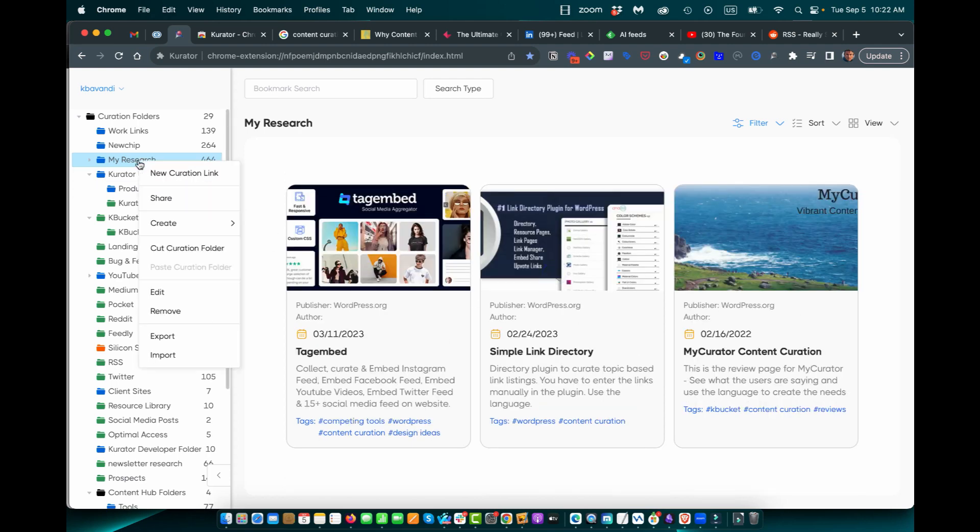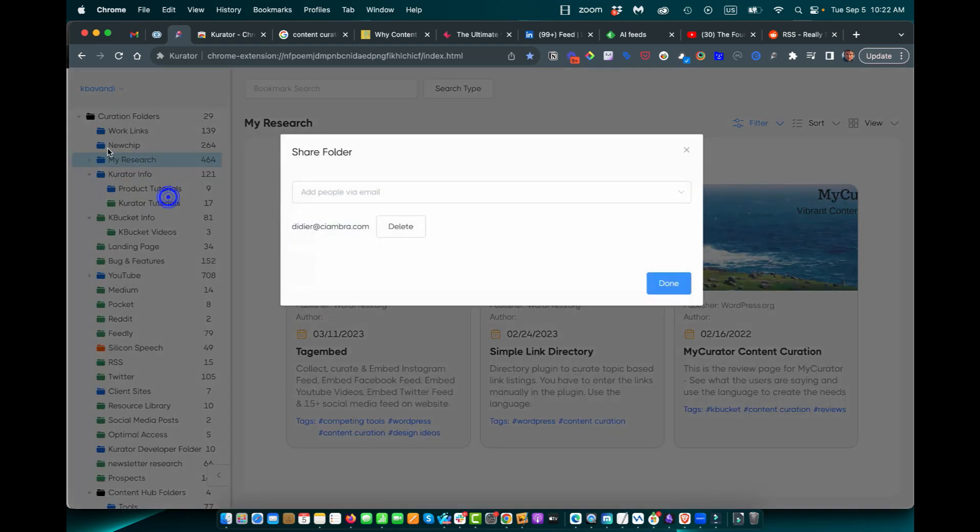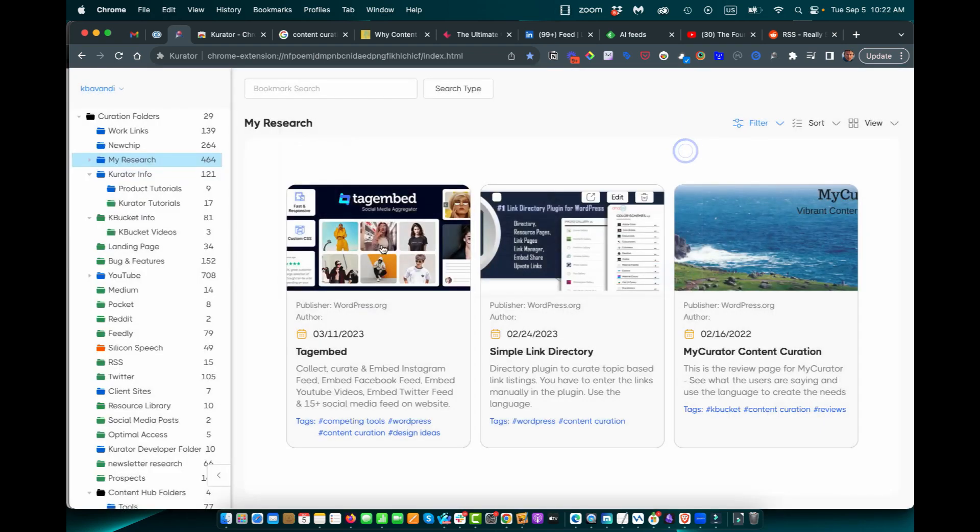I can share my folders with my colleagues for collaboration. If I share it, the color is blue.